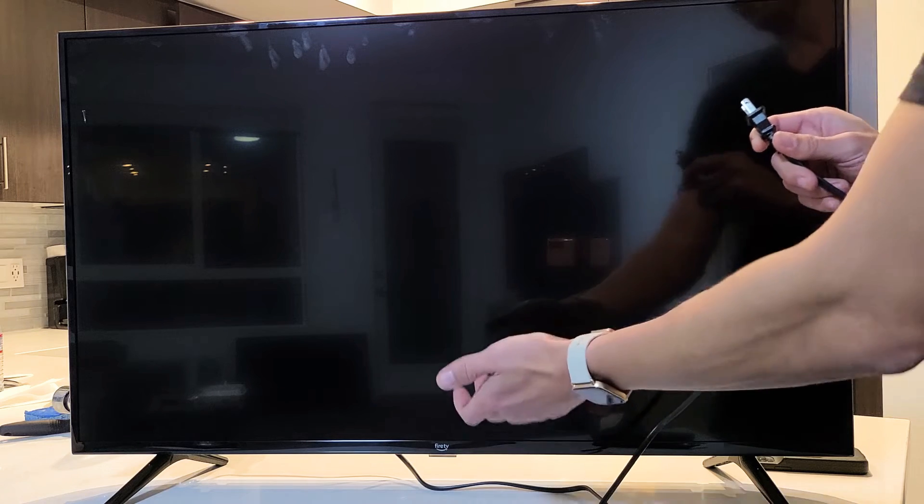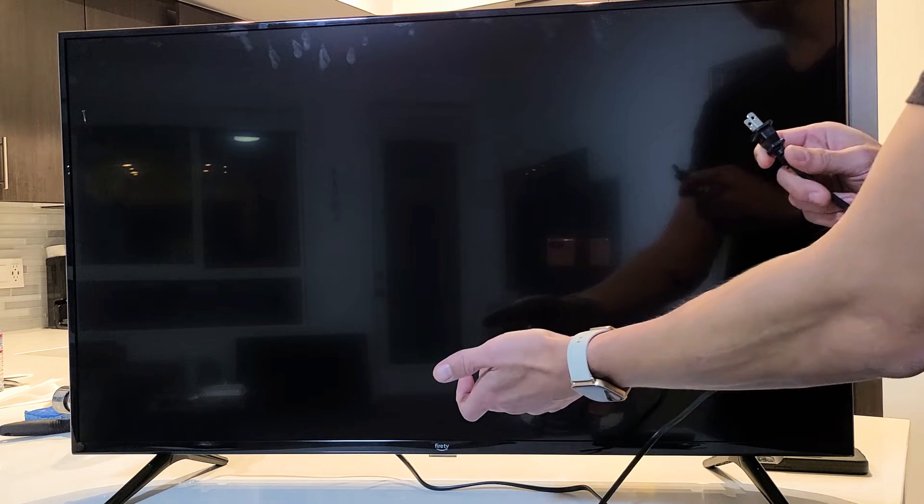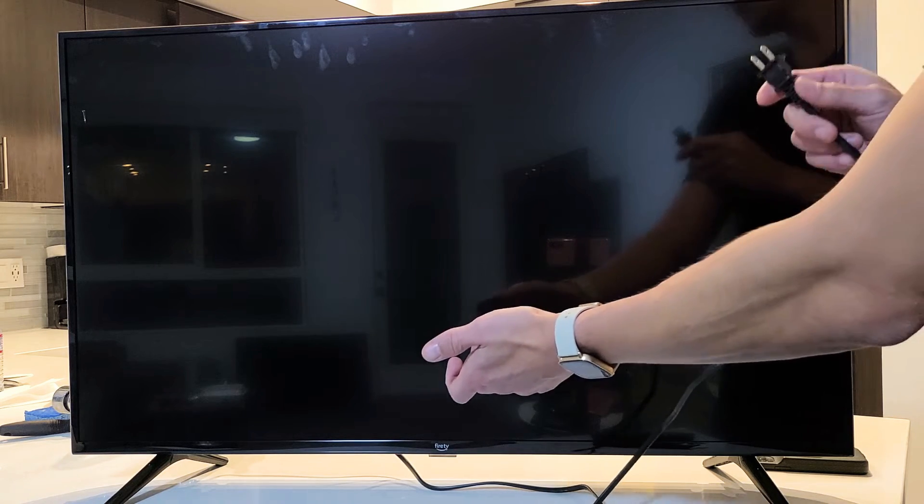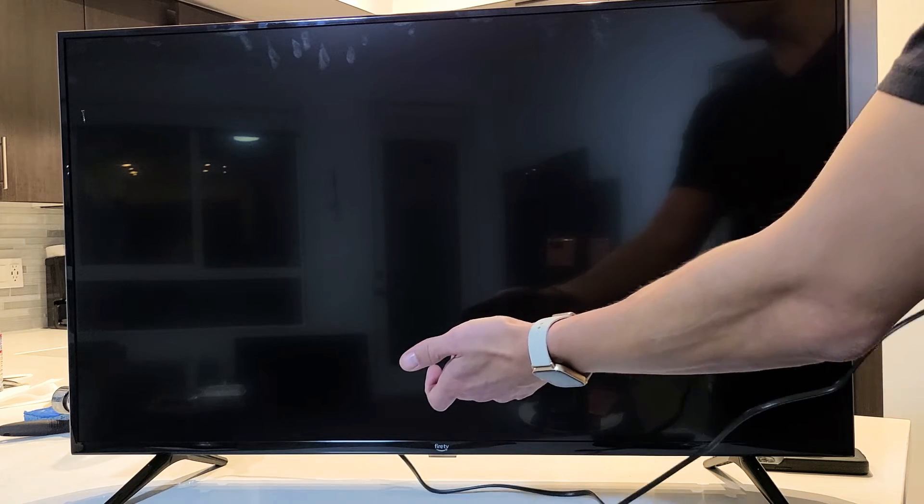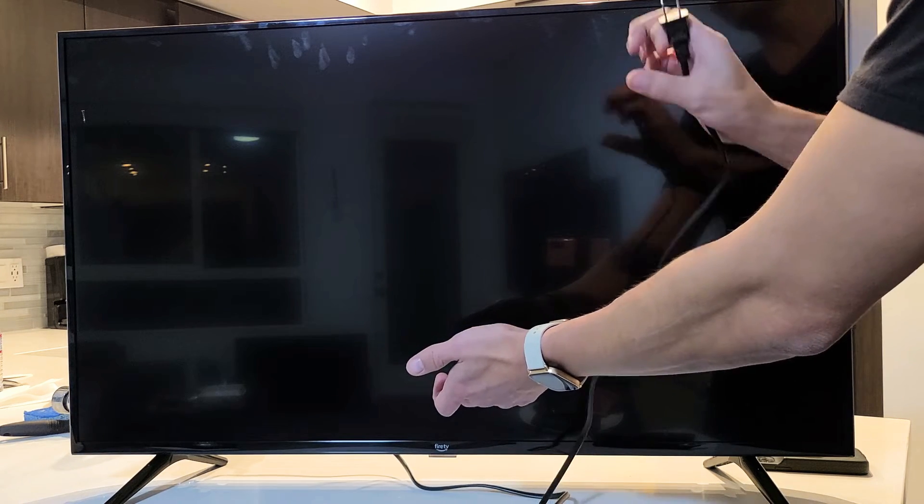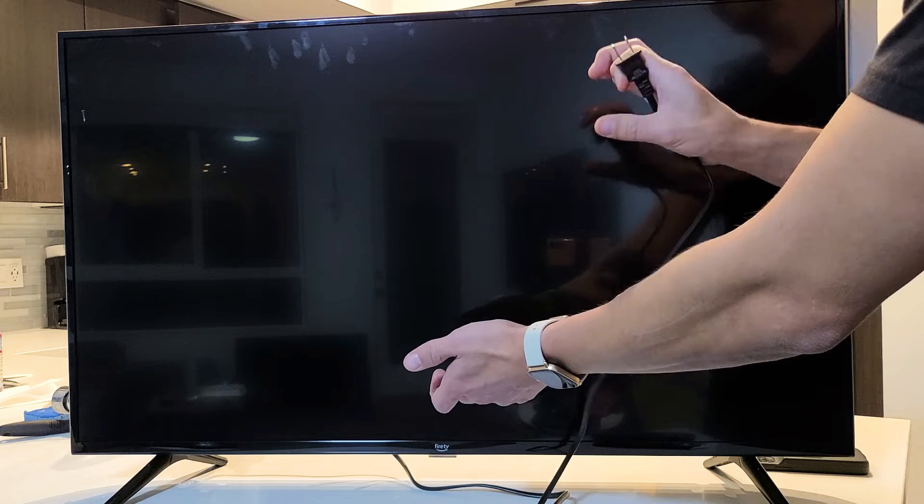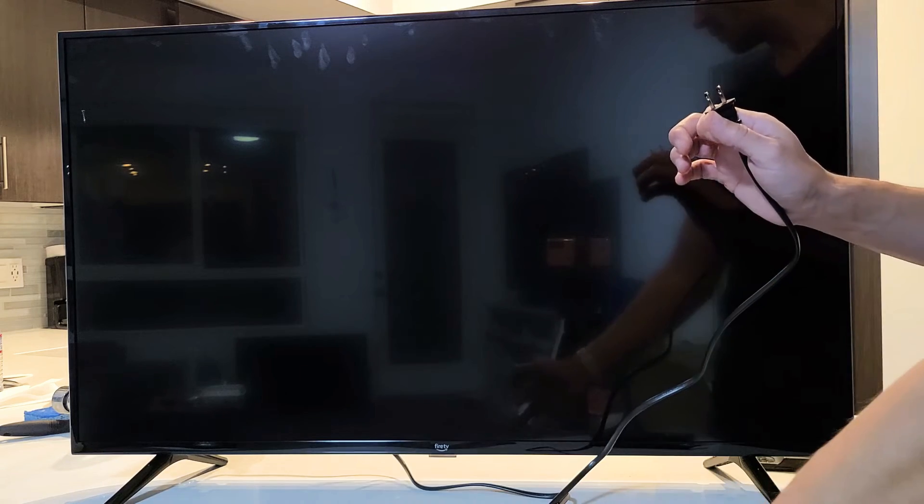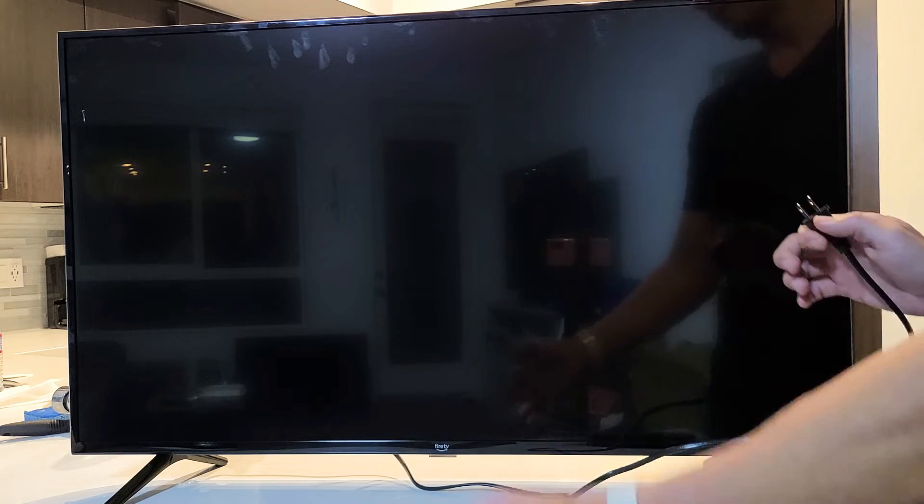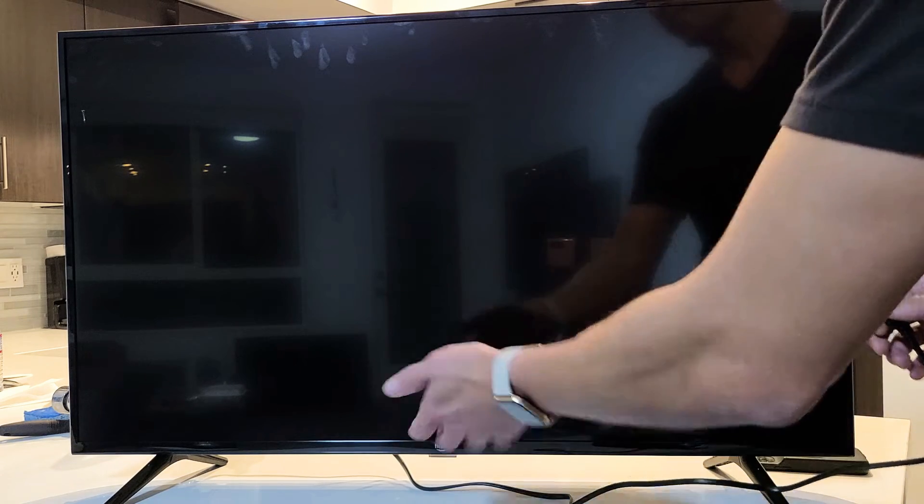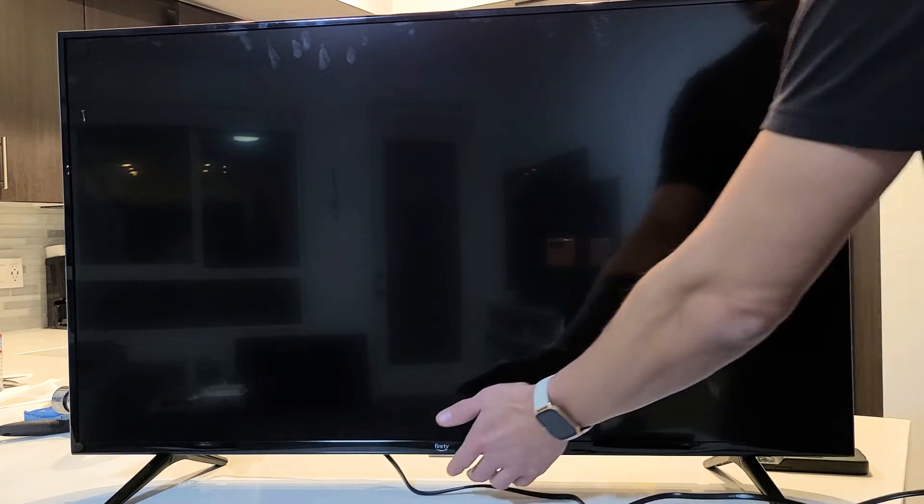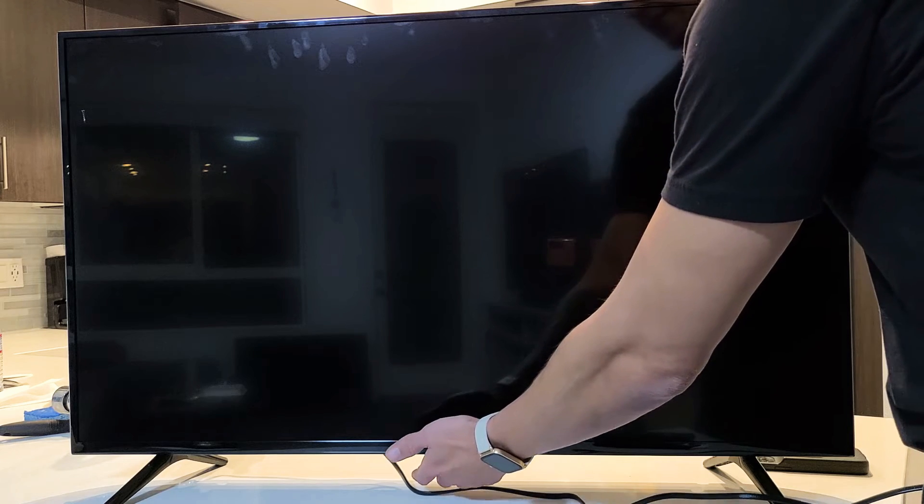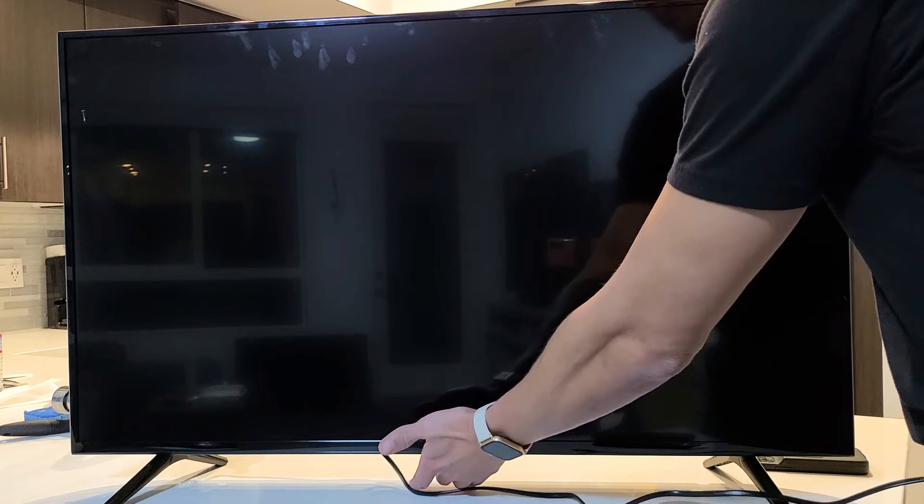Now the next thing we're going to do is we're going to press and hold that power button, and we're not going to let go until after we plug it back in and the Fire TV logo appears. Then we'll let go of the power button, okay? So we'll do it together. My power button is here. I'm ready, set, go.